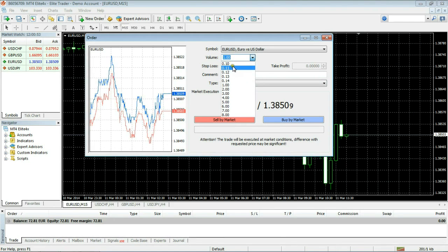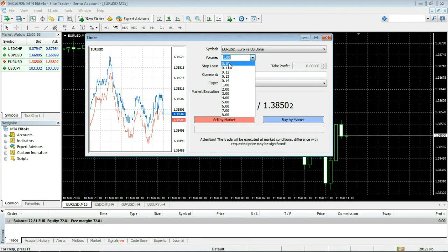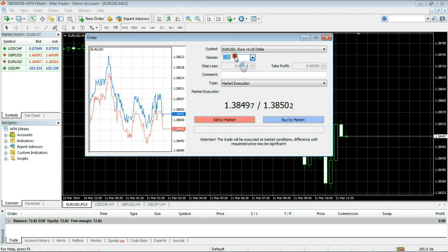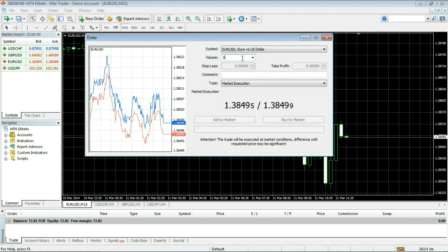This is one mini lot. If you don't see the volume you wish to use over here then just put the cursor in the volume box and you can type in here.